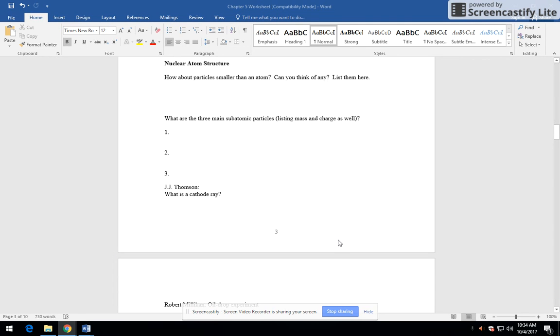We're going to talk about nuclear atomic structure. We're going to work our way towards modern theories where we have a nuclear atom. How about particles smaller than an atom? Can you think of any? List them here. A little brainstorming.